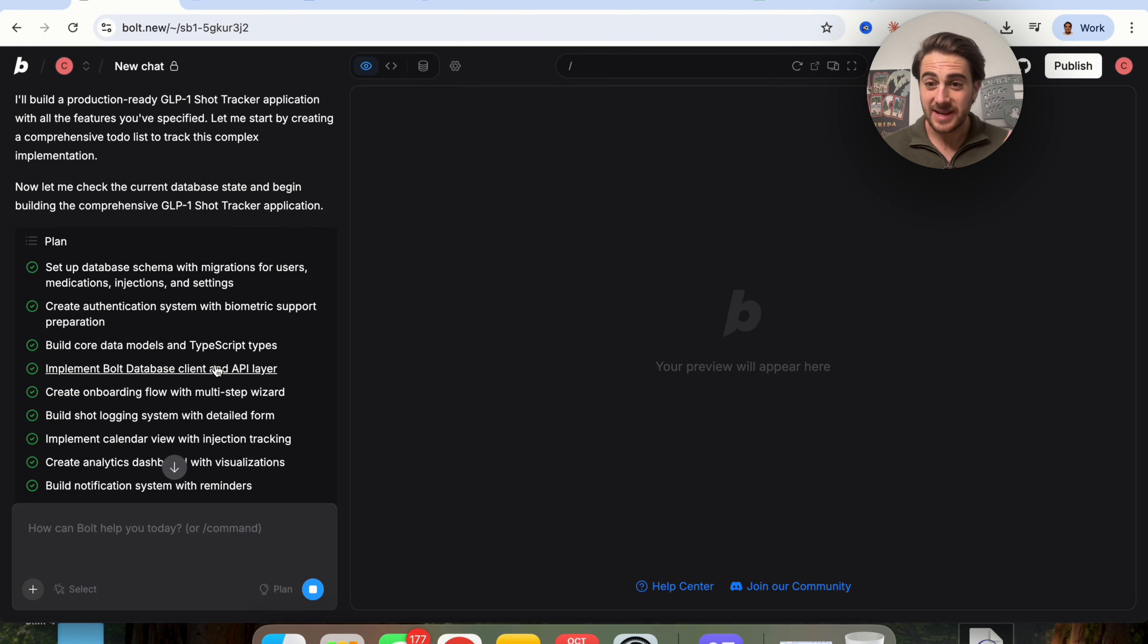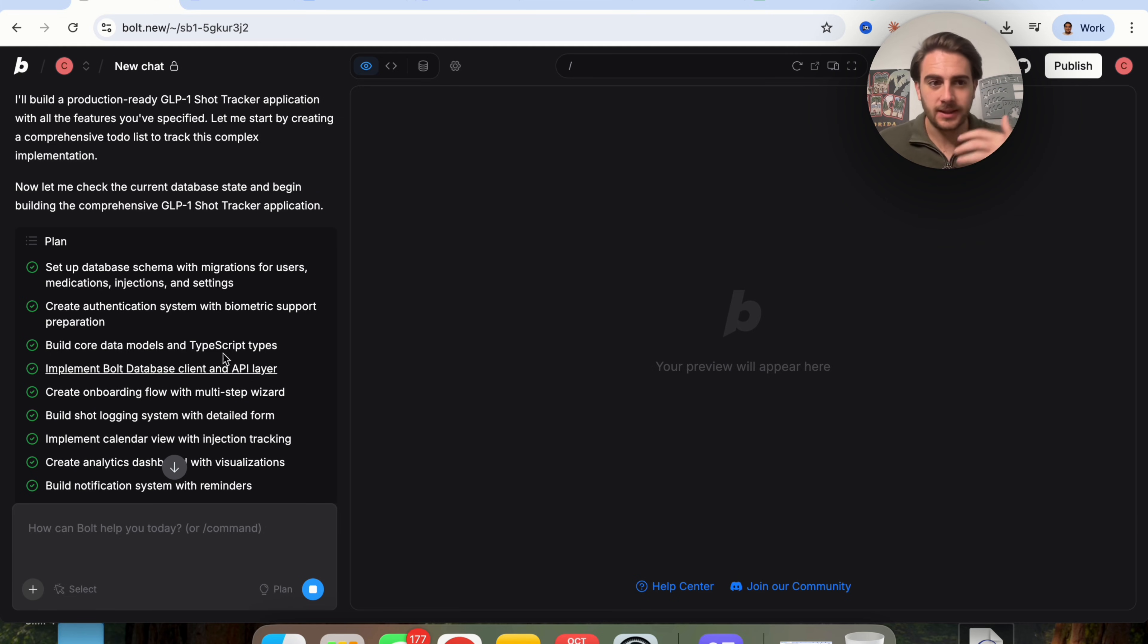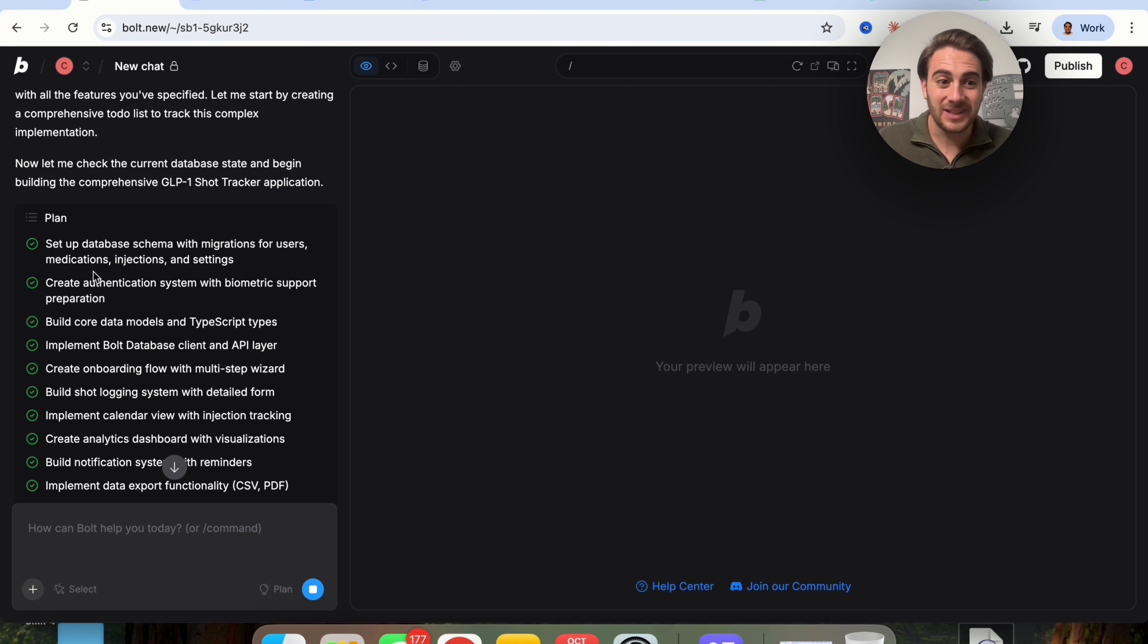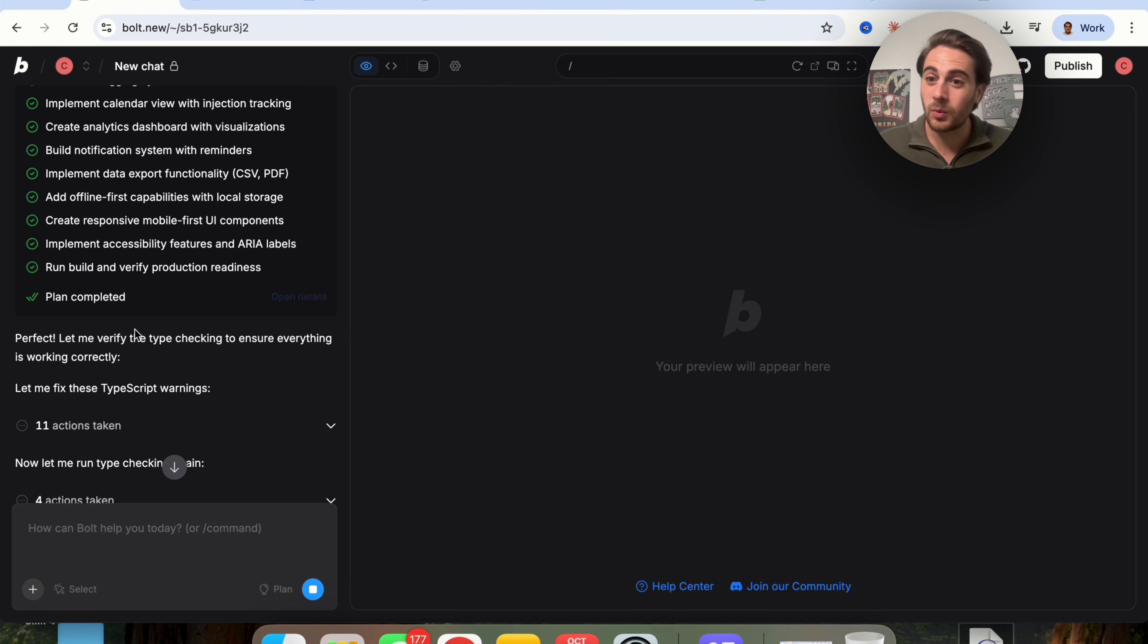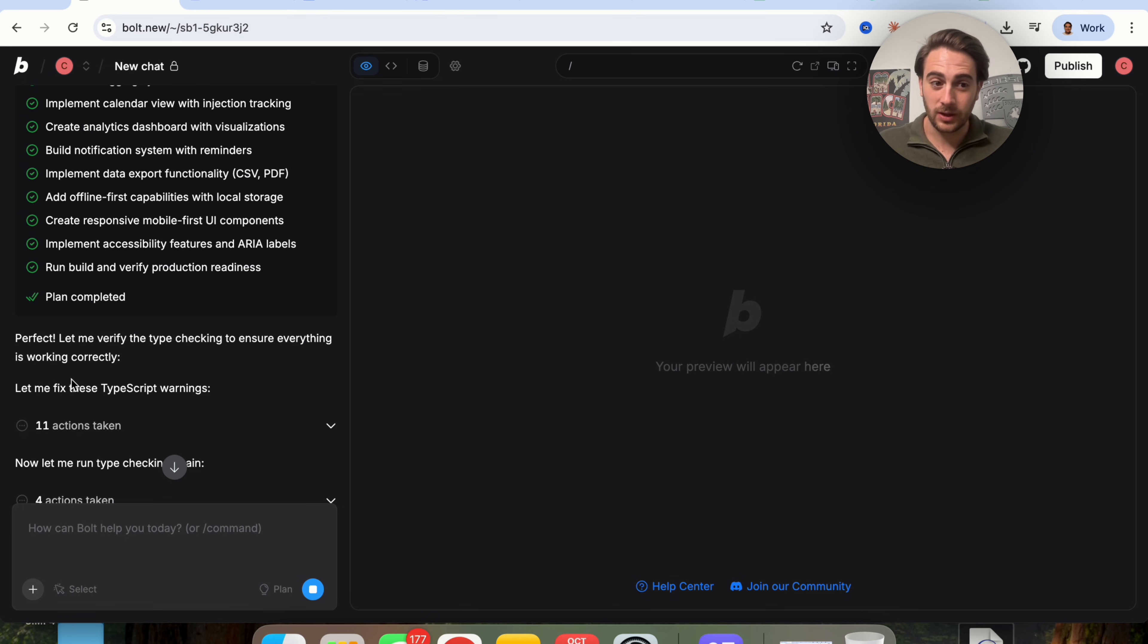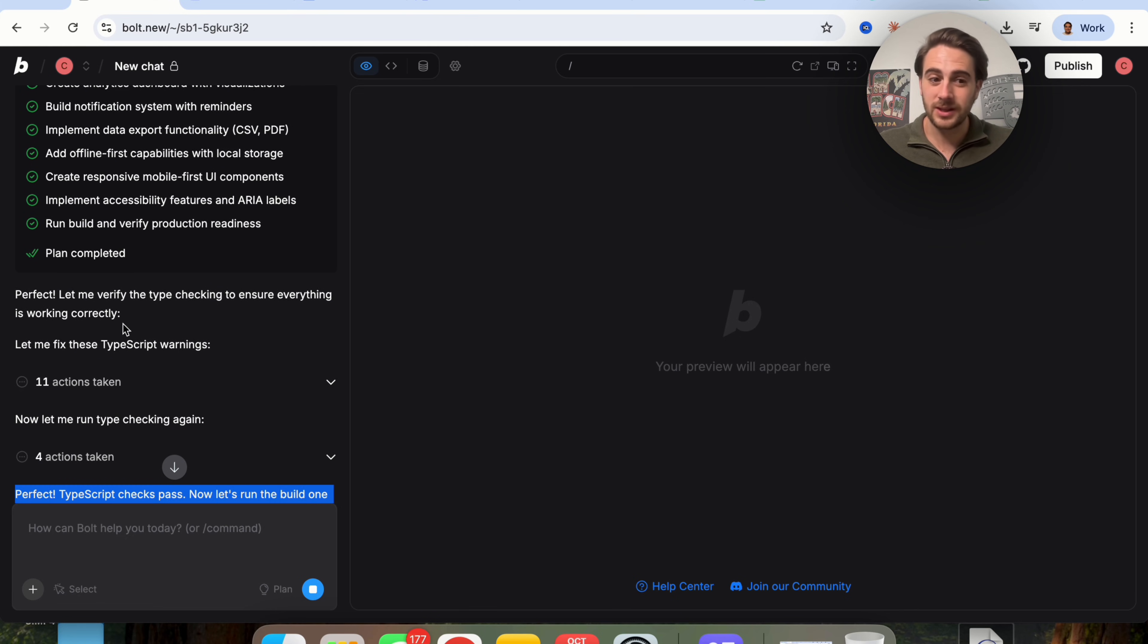Now in just a second, we're going to test which of these actually built the right tool that I wanted and that actually works. But we can see here that Bolt has gone through and has completed the plan. And I want to show you what Bolt version 2 then goes off and does. We can see here, perfect, let me verify the type checking to ensure everything is working correctly.